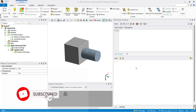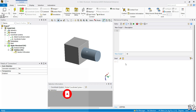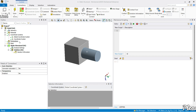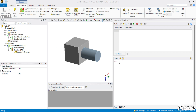Hey everyone, welcome to the series 'Automate the Boring Stuff in ANSYS Mechanical'. In today's video we will be looking at joints. I have this connection parent object here, so let's create automatic joints.